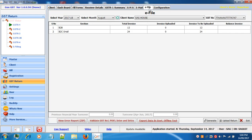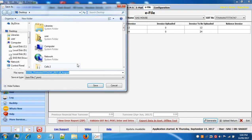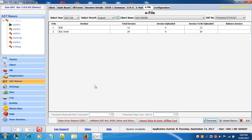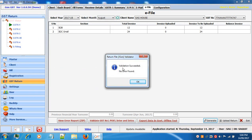Now let's go to the main section, the e-filing section. All the invoices created are shown here: total invoices, total invoices uploaded, and invoices to be uploaded. You need to create the JSON file — click on the generate button and the JSON file will be created in your saved application folder. Click on save to save your JSON file. Validation will confirm success and show if no errors are found.